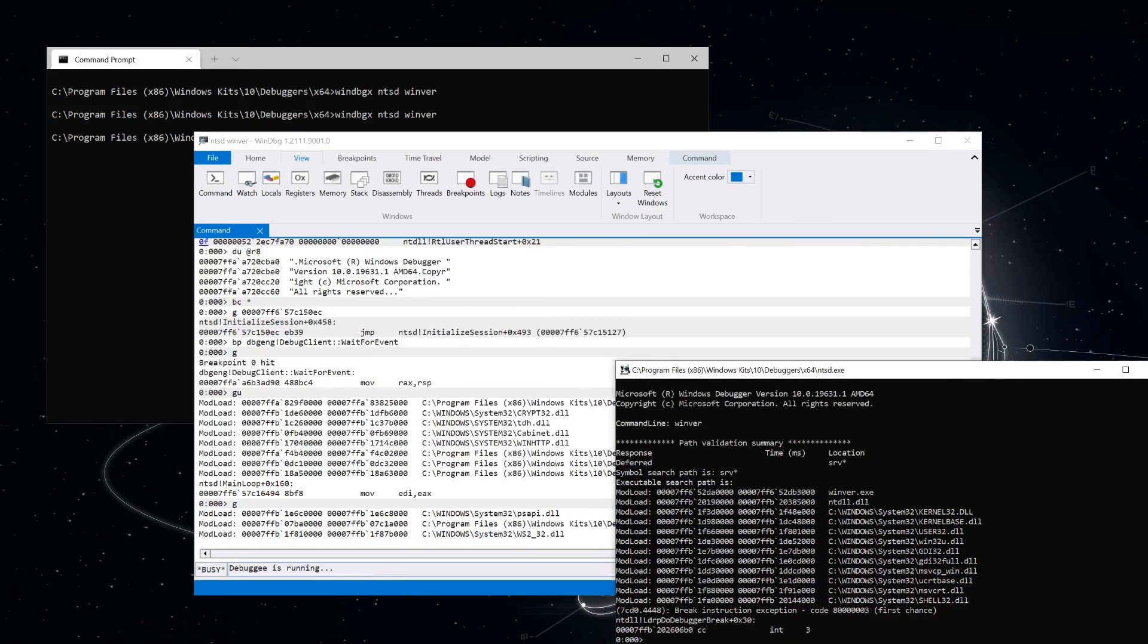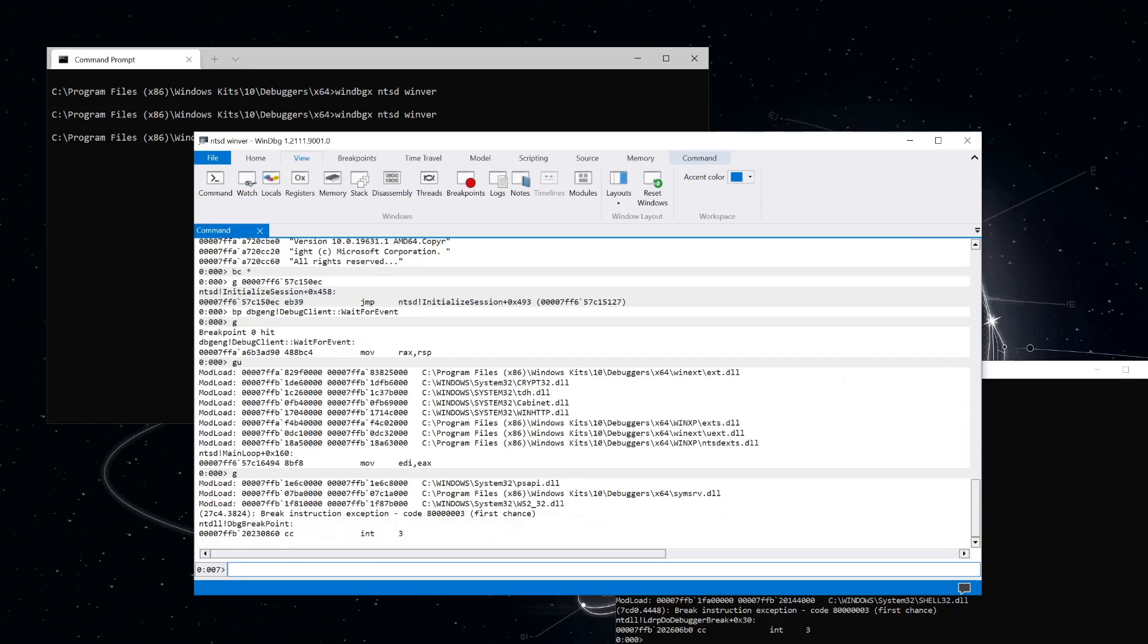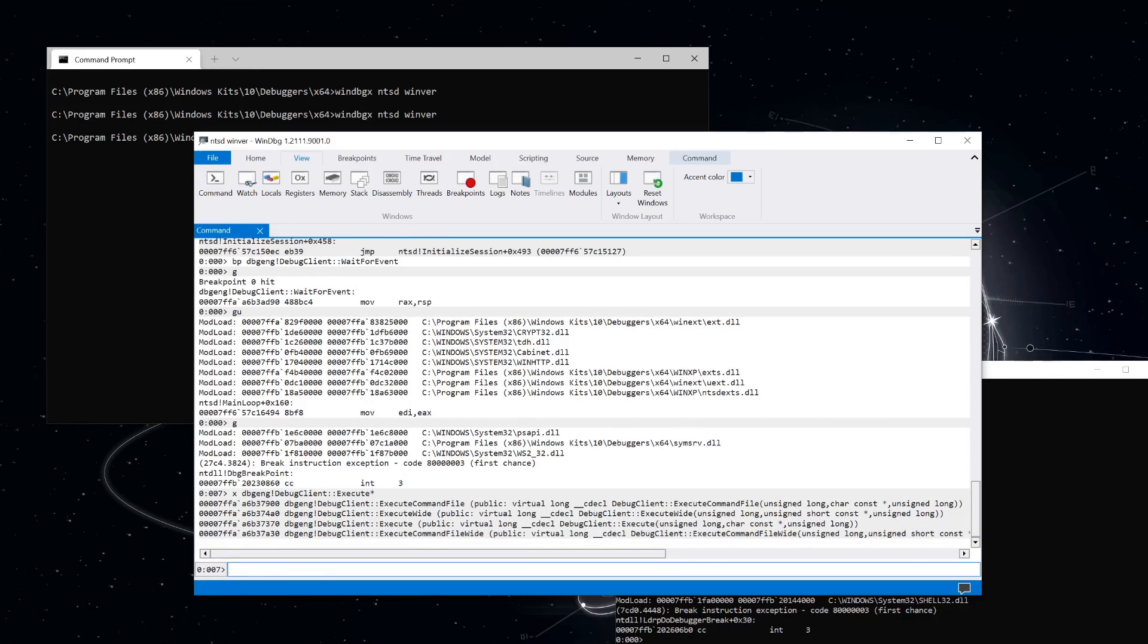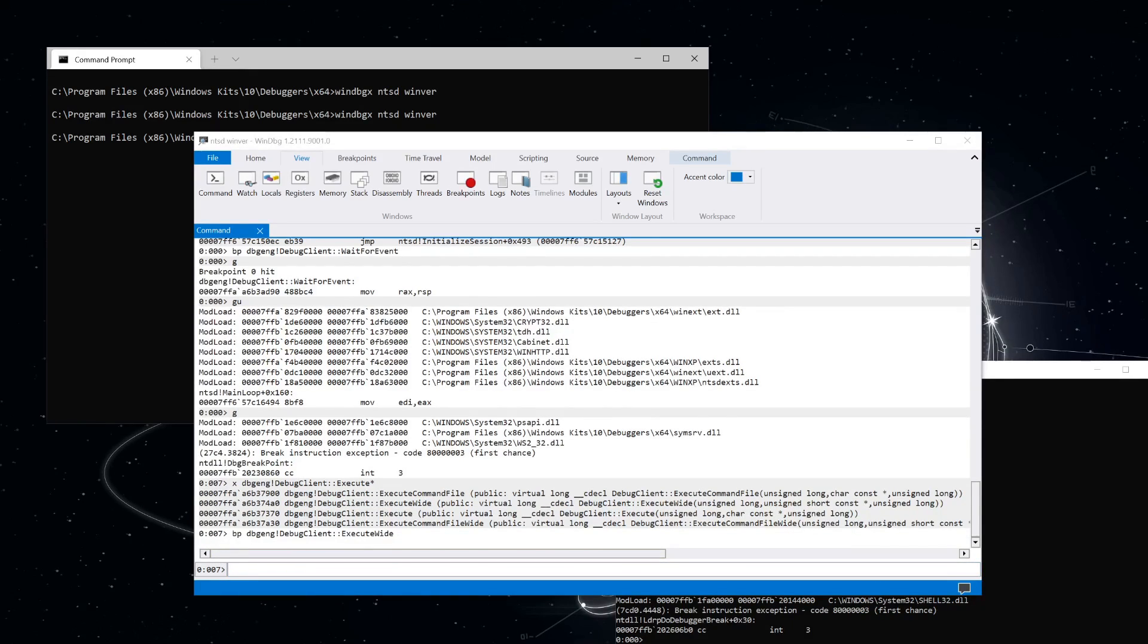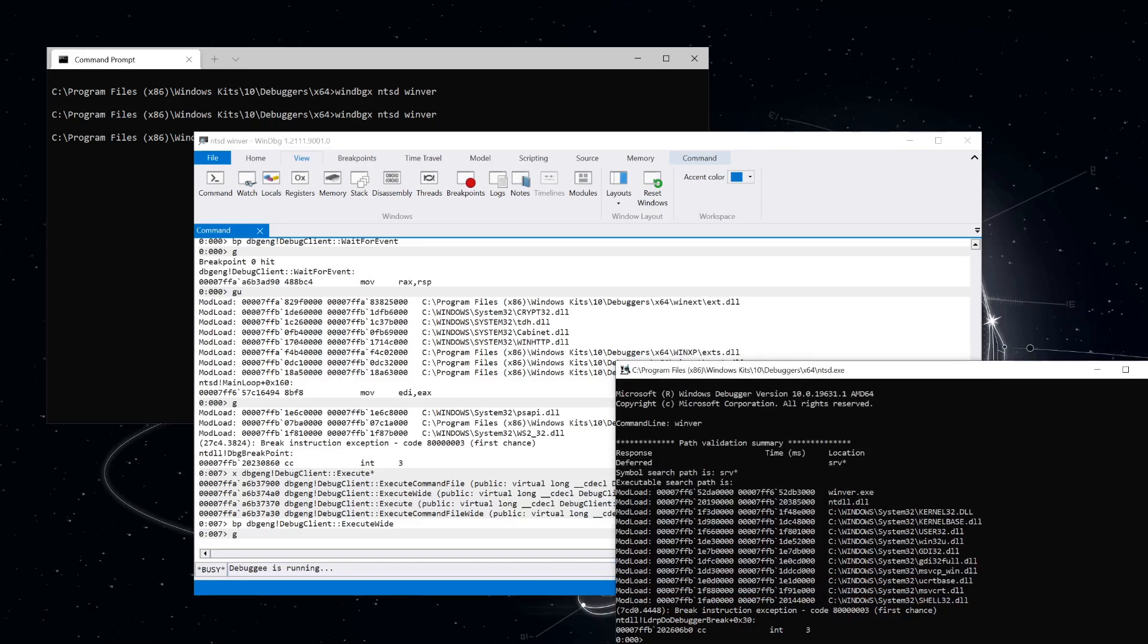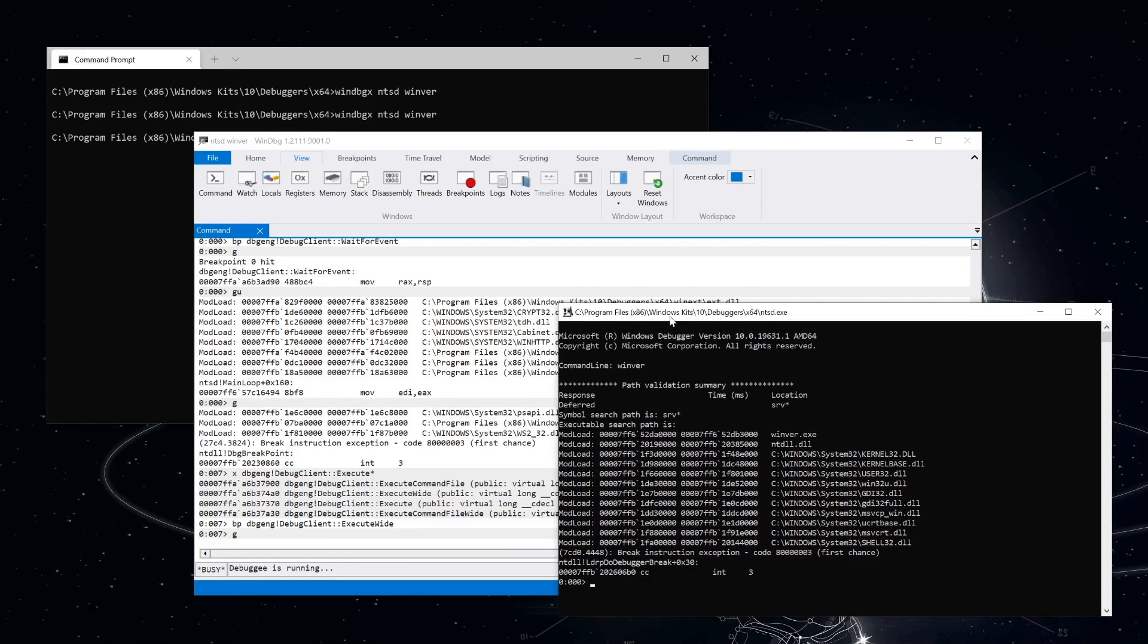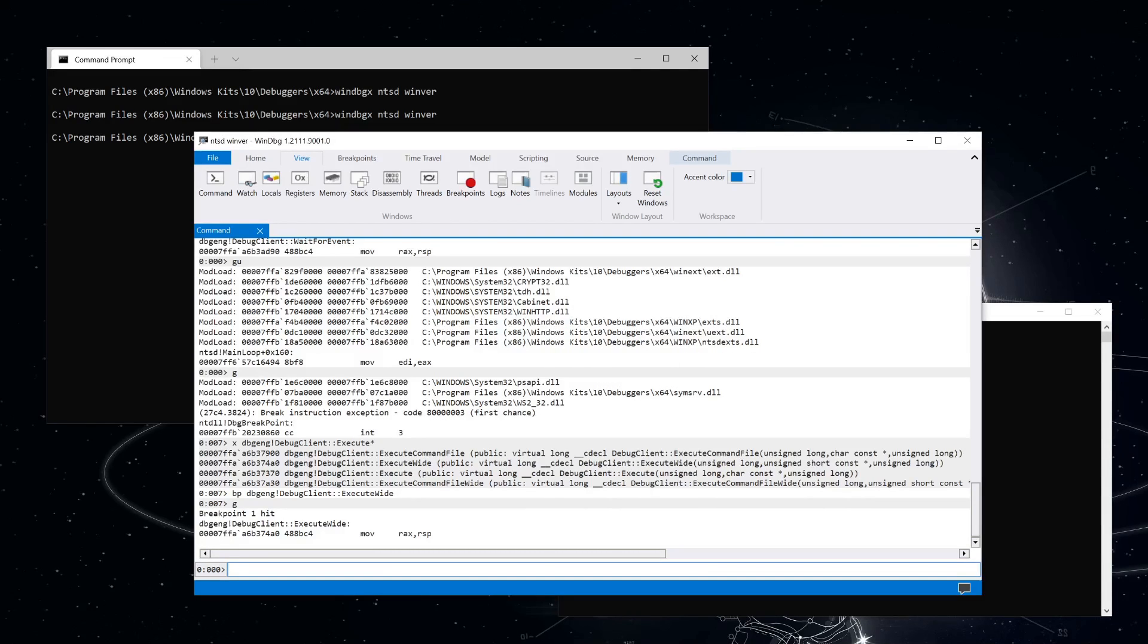What it does with that command is to call a function on the iDebug control interface called execute. Let's find that now. So you can see we have a few here, but the one that I know that ntsd is going to call is execute wide. So let's set a breakpoint on that. Okay. Resuming execution of ntsd again. And let's type a command over in our ntsd process.